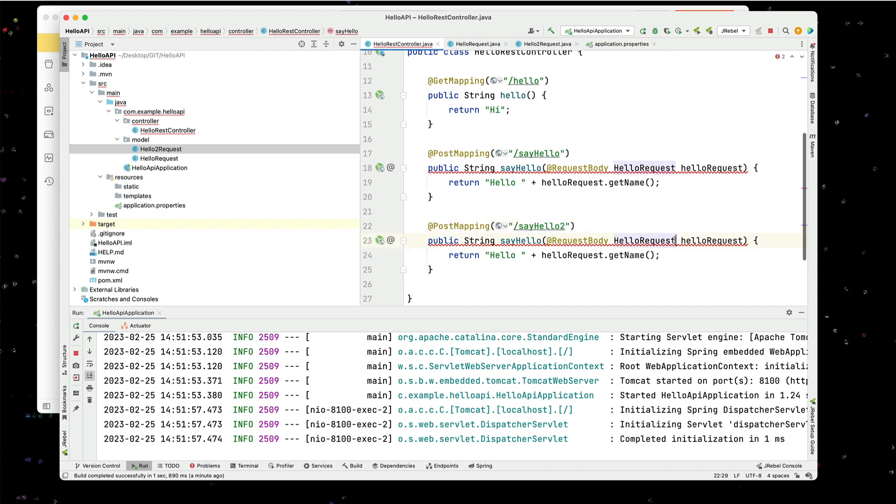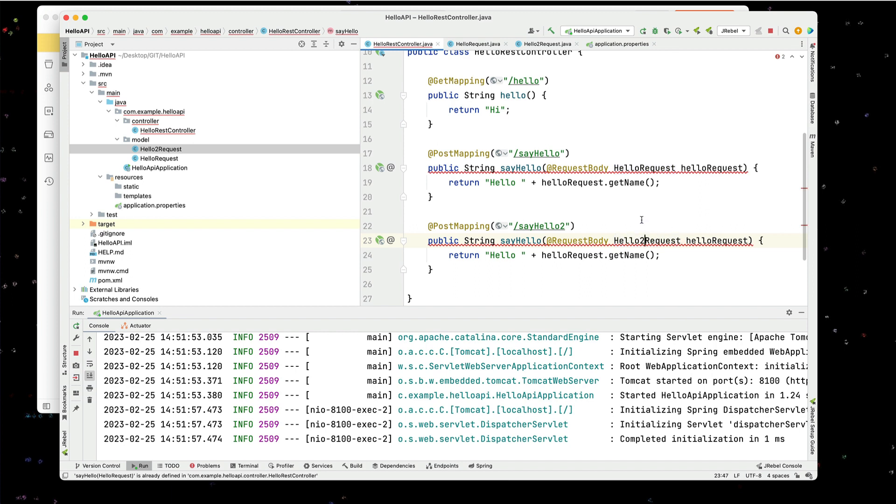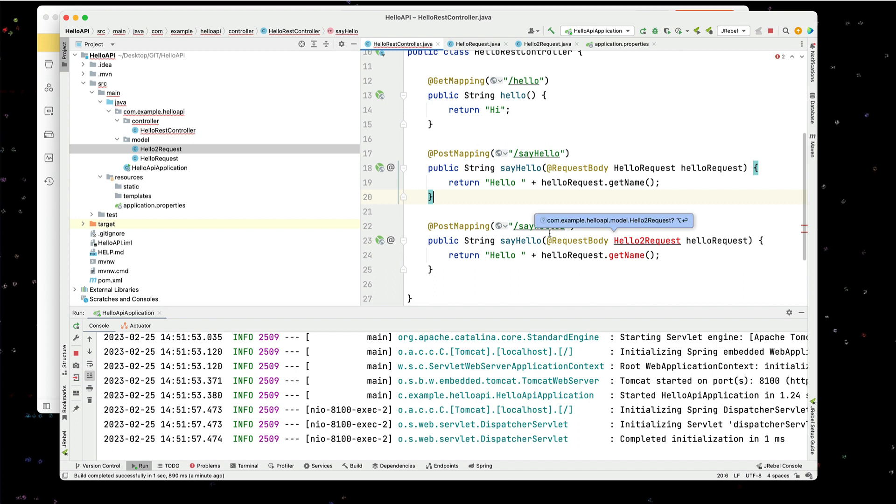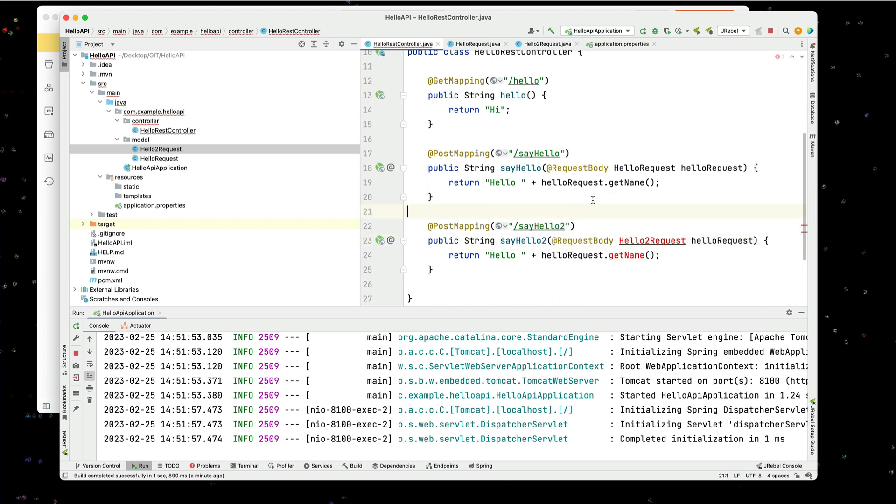And this is going to use hello2 request2. So we will import this.